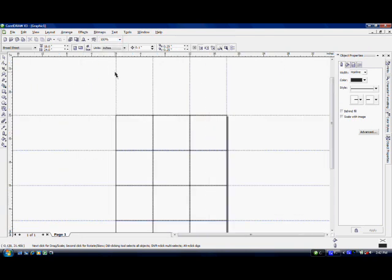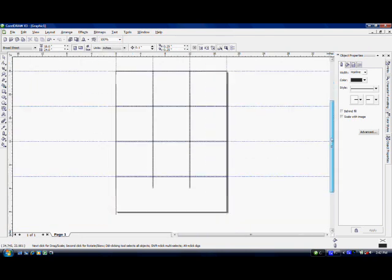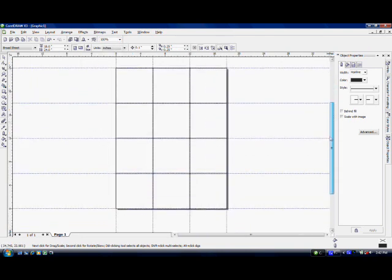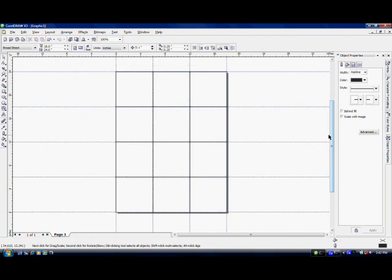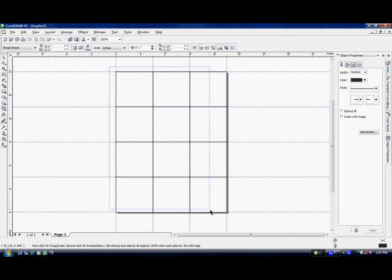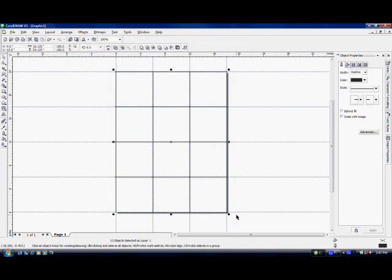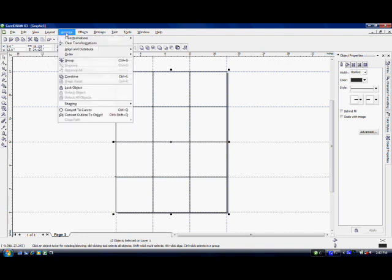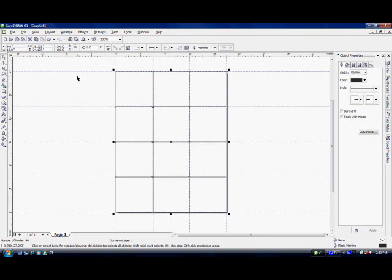Now I'm ready to combine all of my rectangle squares. So I'll simply take my pointer tool, start at the upper left-hand side, and drag it down to the bottom right side. And all of them are grouped together. In order to get them to combine, I come up here and go to Arrange and click on Combined. Alright. Now I'm ready to import my image.